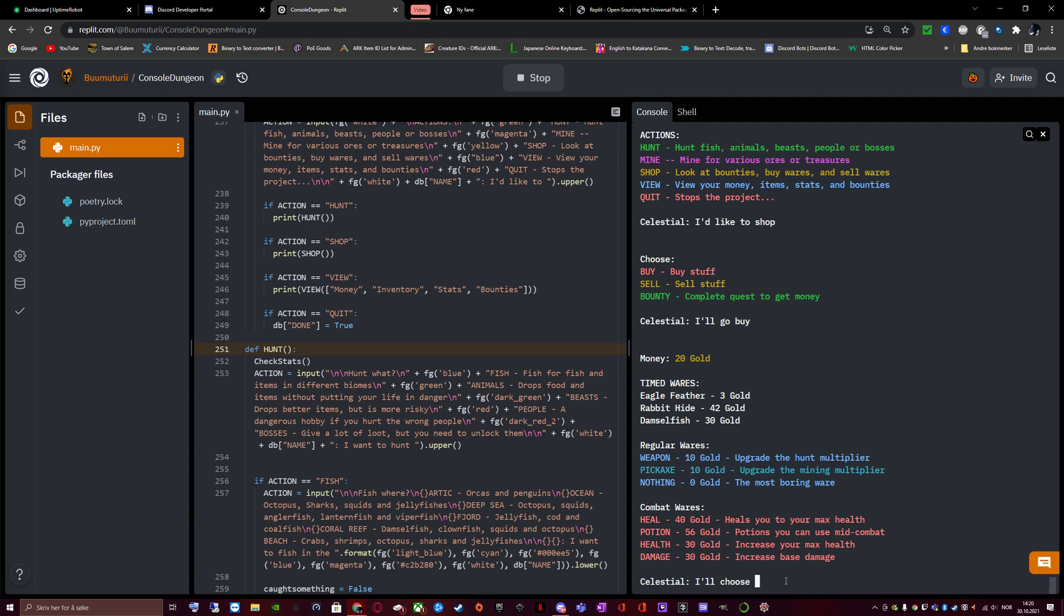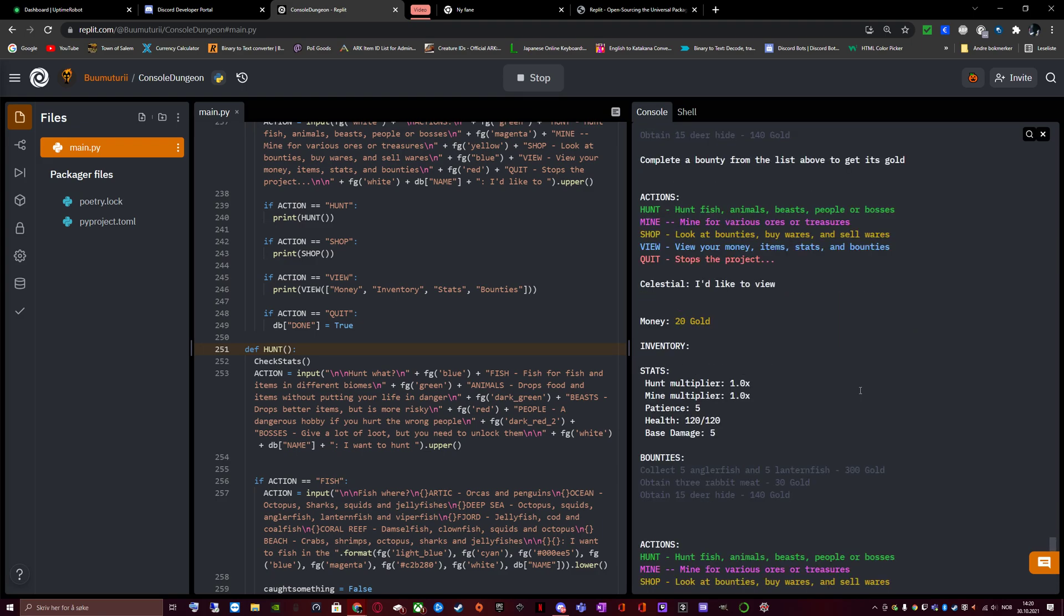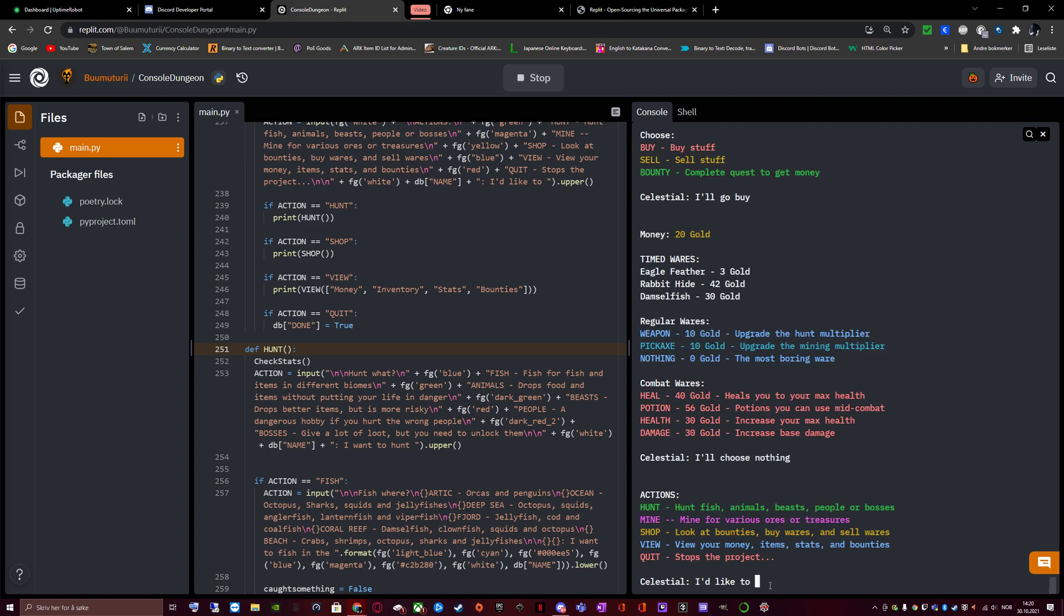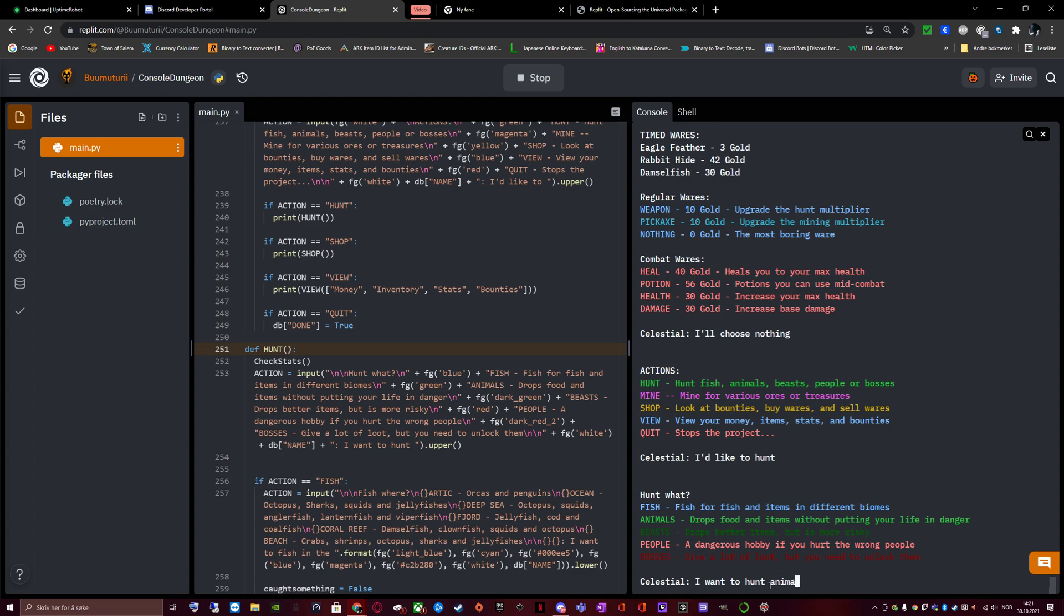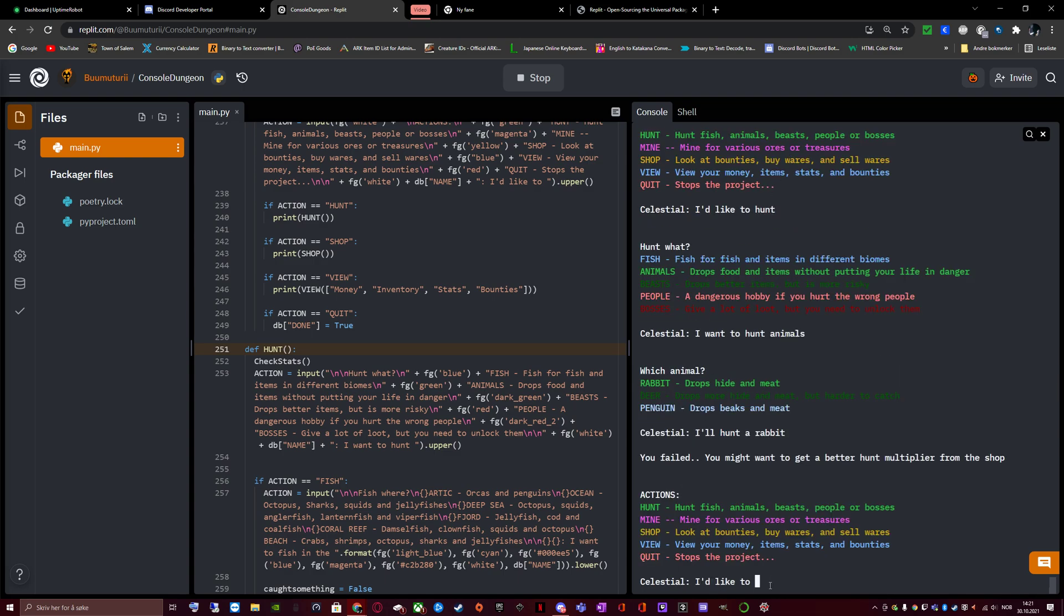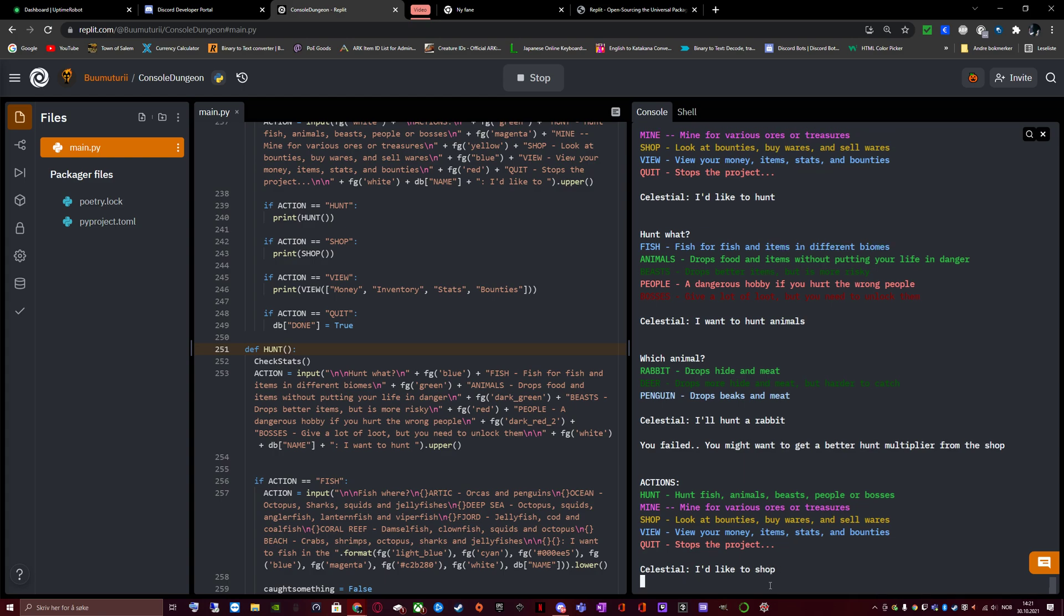None of the combat wares are relevant for hunting rabbit. But let's scroll up again and see rabbit meat. So I should not buy this rabbit hide. Not that I have the money to buy it anyways. I'll choose nothing. Then I'll go hunt for animals. Wait, why did I choose nothing? Too late to change now. Which animal? Rabbit drops hide and meat. Deer drops hide and meat. More hide and meat but harder to catch. Penguin drops beaks and penguin meat. I'll choose rabbit. You failed. You might want to get a better hunt multiplayer from the shop. Let's go do that this time.